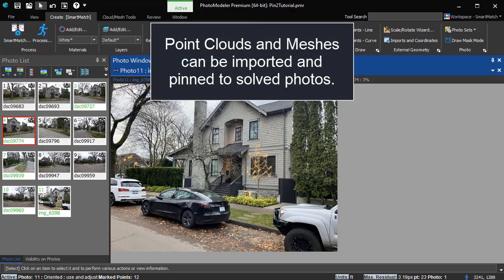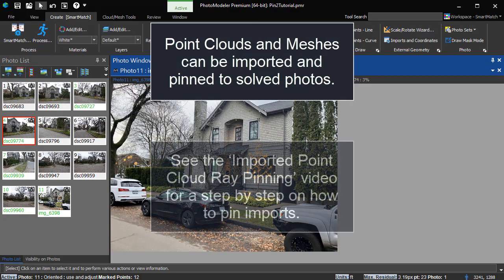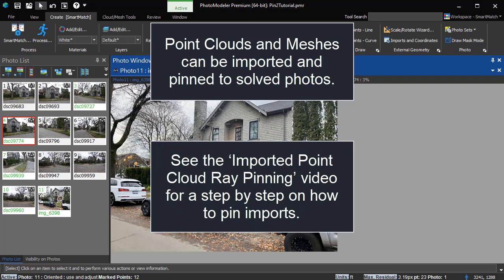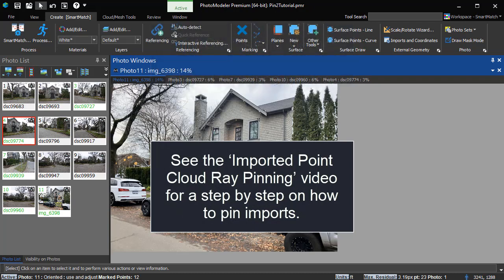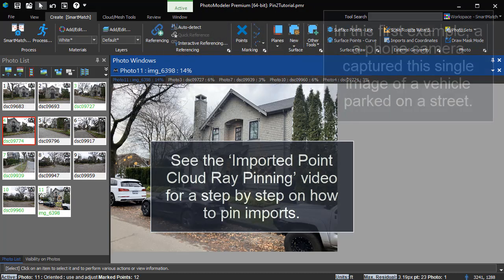Point clouds and meshes can be imported and pinned to solve photos. See the imported point cloud ray pinning video for a step-by-step on how to pin imports.